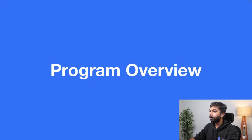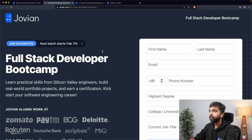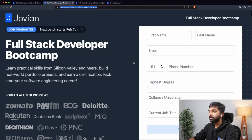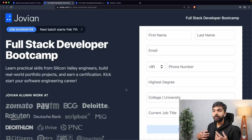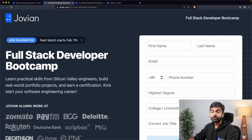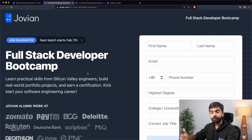The next batch of the Fullstack Developer Bootcamp starts in February and applications are already underway. You can fill out a form to start an application, and our team will get in touch with you over email, WhatsApp, or a phone call. We talk to you to help figure out if this is the right program and how we can best help you become a software developer. If you're based in India, we also have a job guarantee — if you complete the program and can't get a job, you get all your money back.